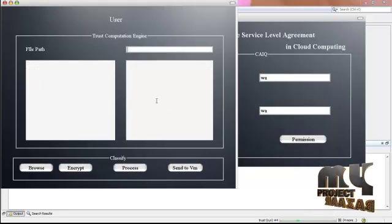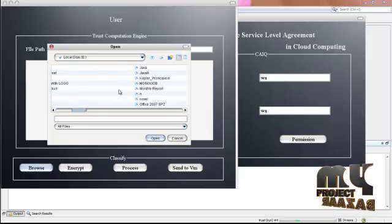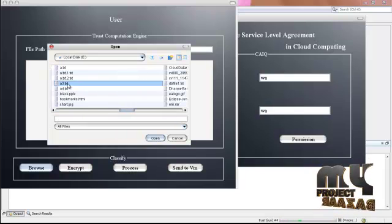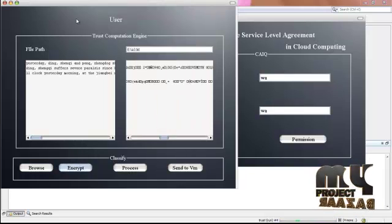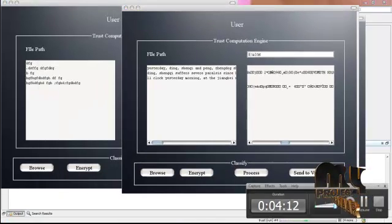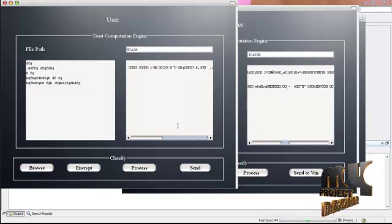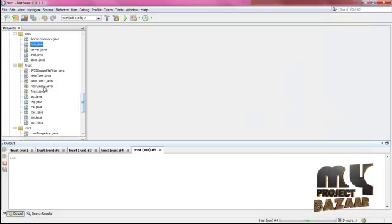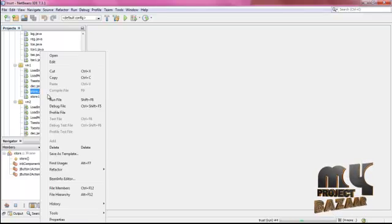This is the file of the first user — click encrypt. The file is encrypted. Click process to continue for the second user. Click browse; the second user is going to upload some data to the cloud. The file is encrypted. This is the task for user 1 and user 2. After that, user 1 is going to send the encrypted file to the cloud. Click send, and then run virtual machine 1.